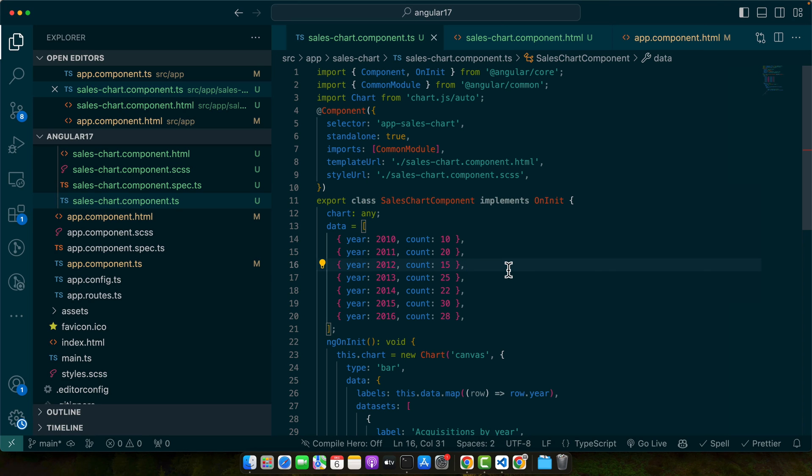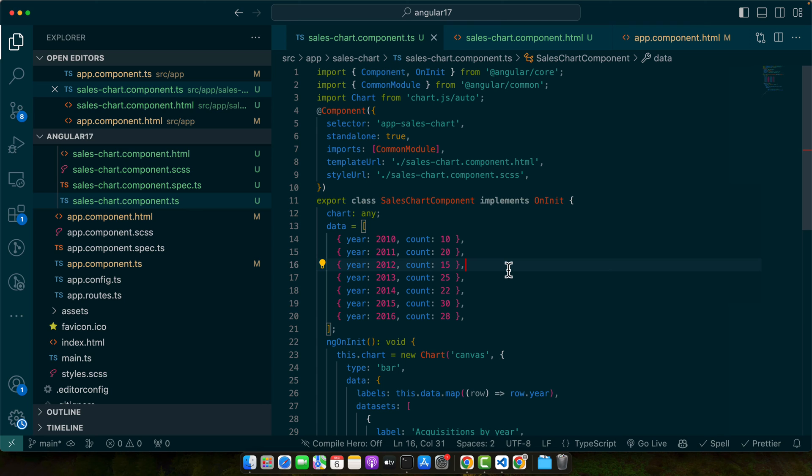Next, let's talk about maintainability. When using external libraries, your code can quickly become complex and hard to manage. To avoid this, keep your library-related code modular. Wrap it in Angular services or components that abstract the library's functionality. This way, if you ever need to replace the library, you won't have to rewrite large portions of your code base.